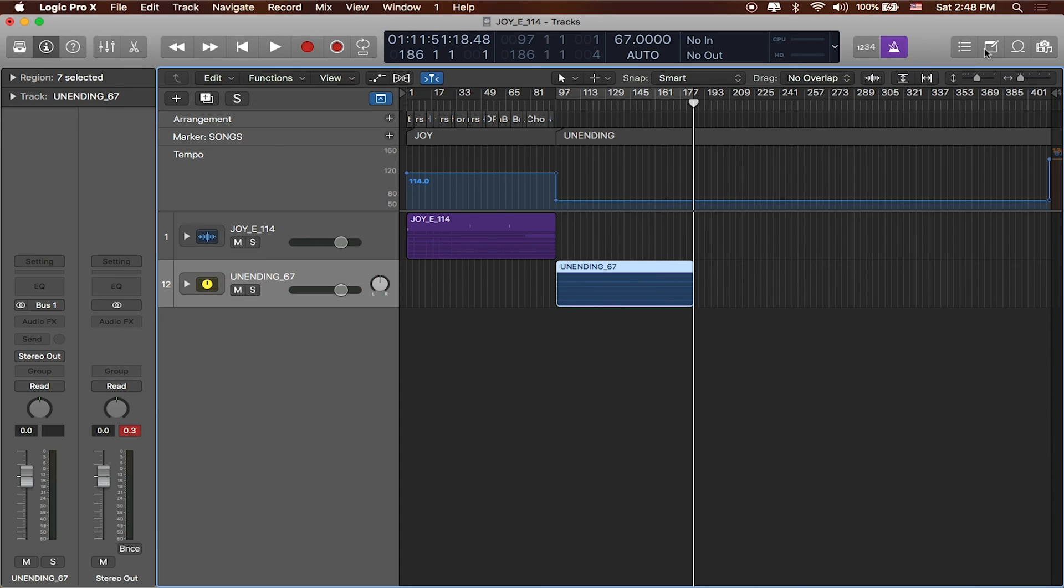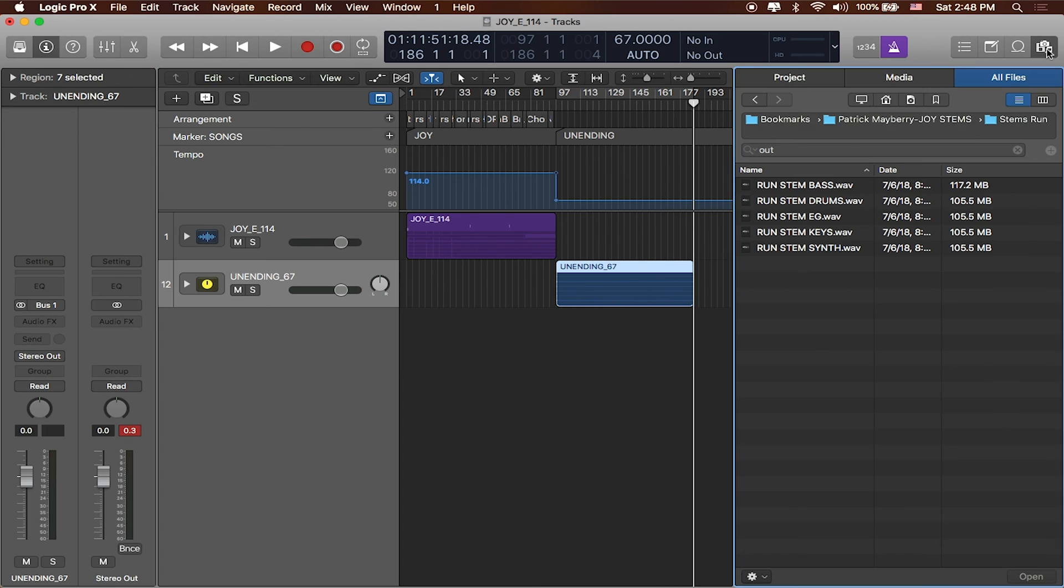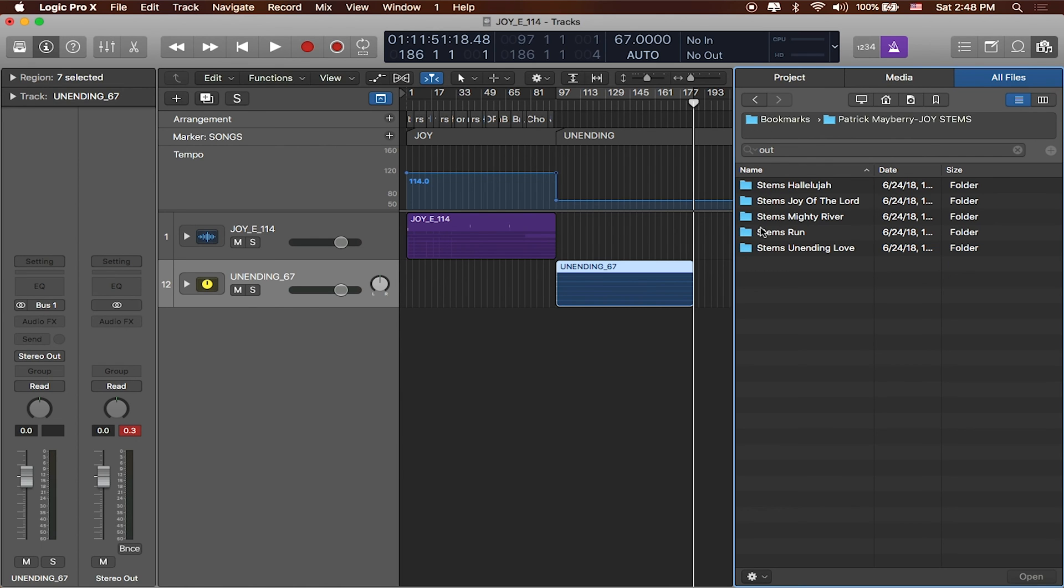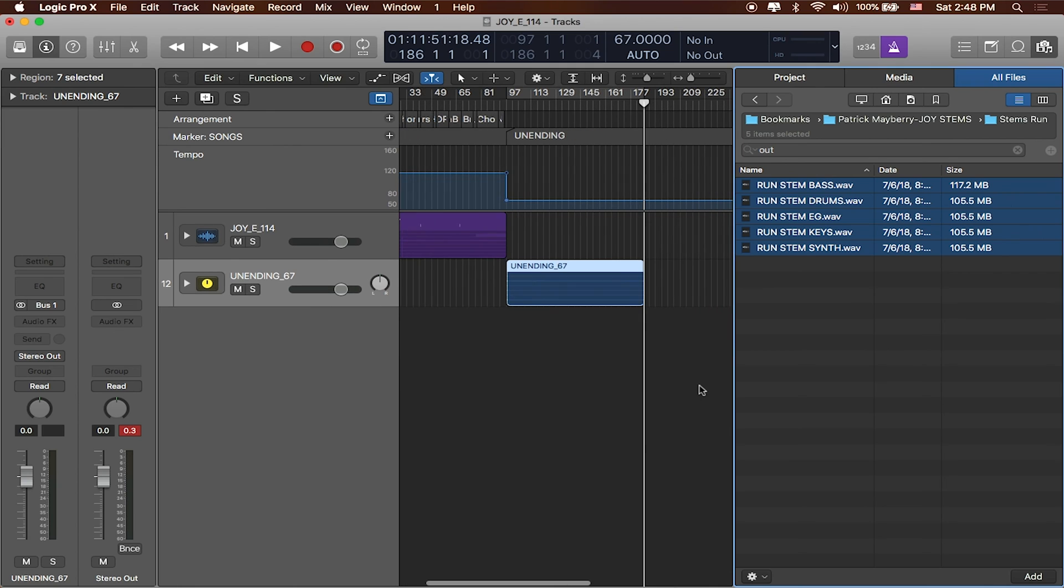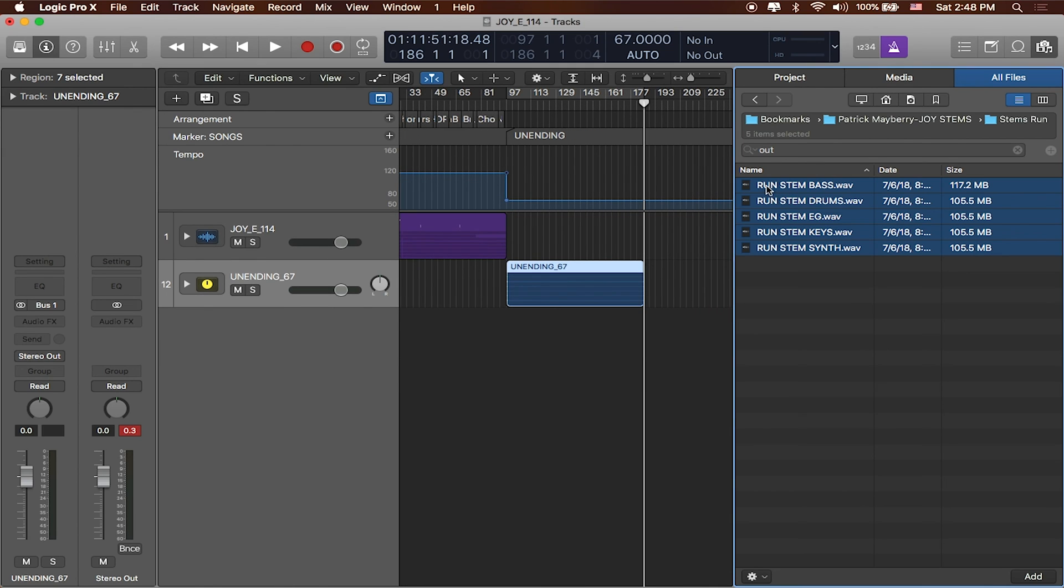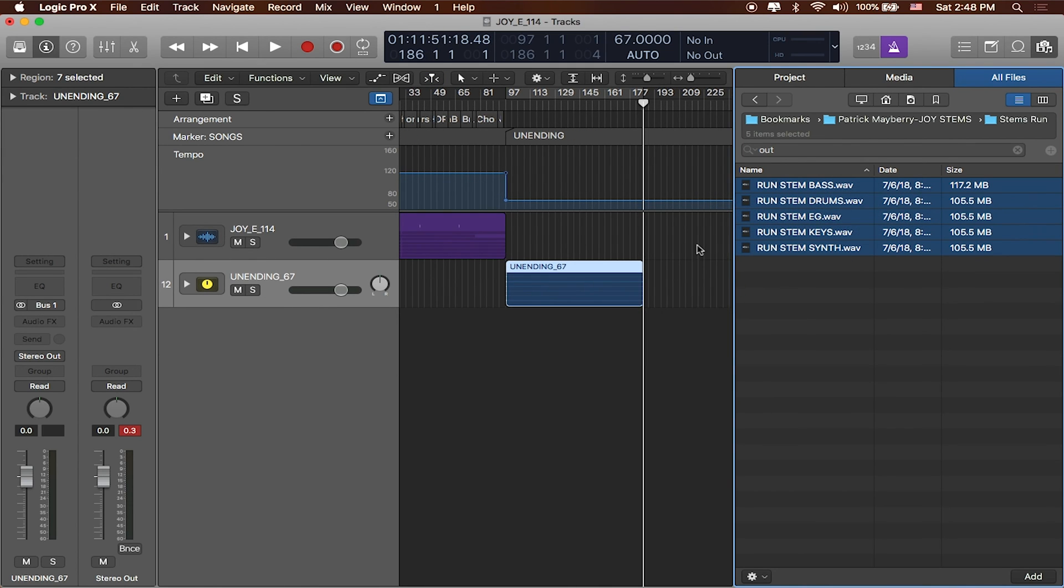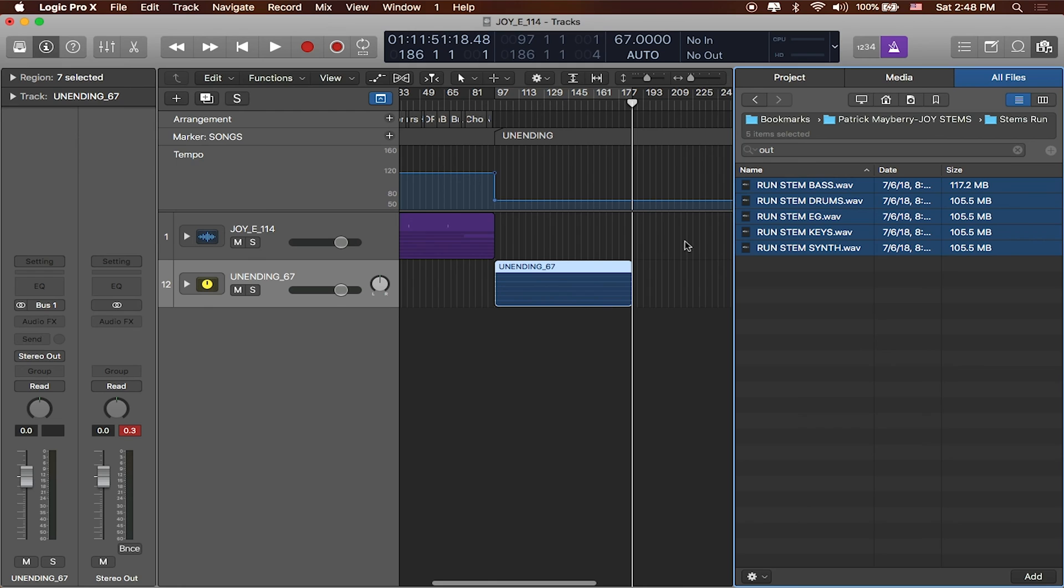Right. So we've got our two tracks in here. We're going to add a third track and that'll be our set. So I'll go ahead and add another track. In this case I'm going to add the track for Run. We'll end with that song. It's a pretty powerful song.